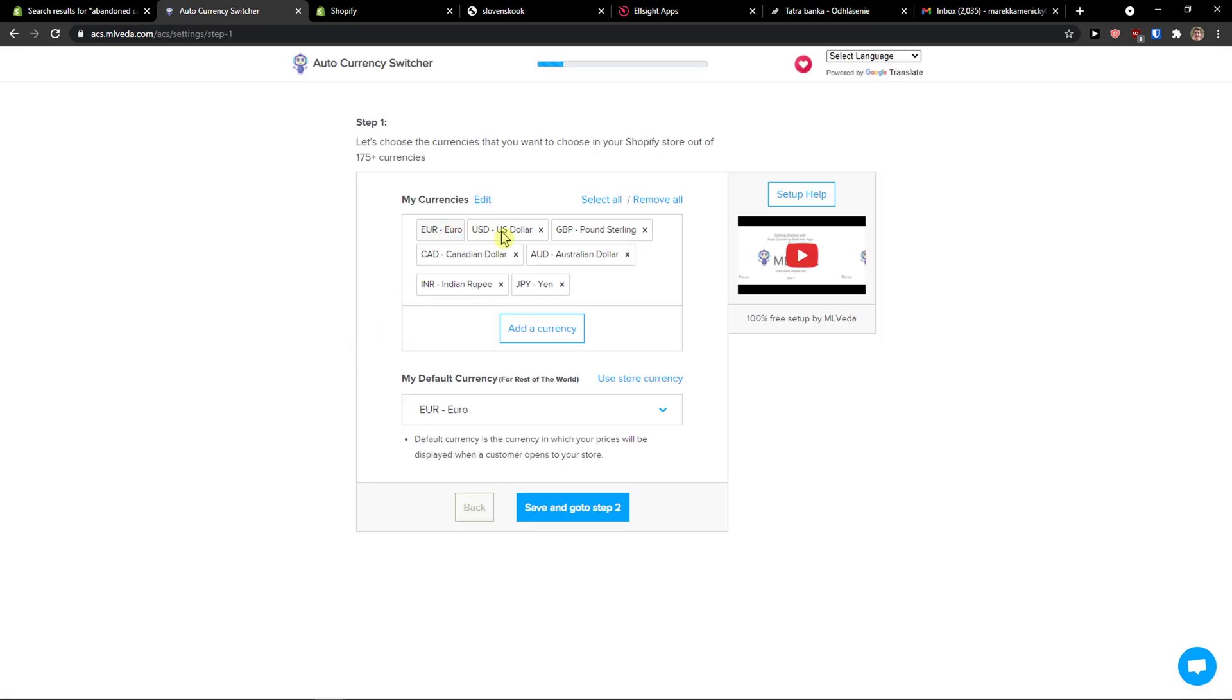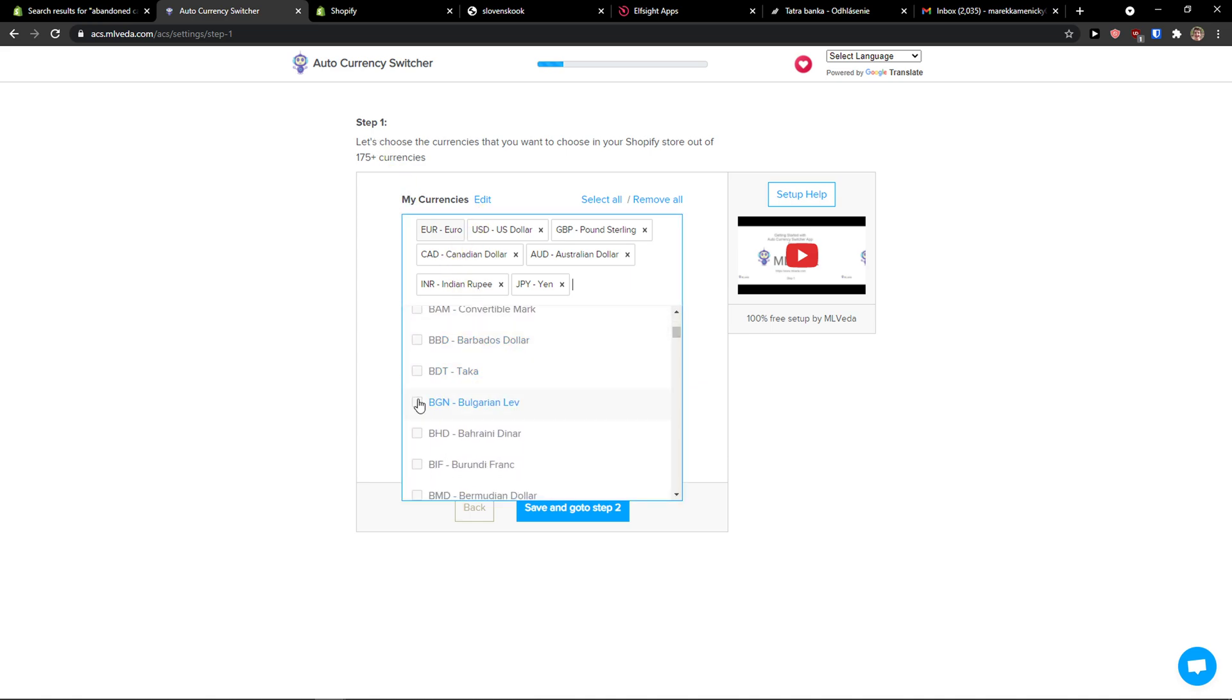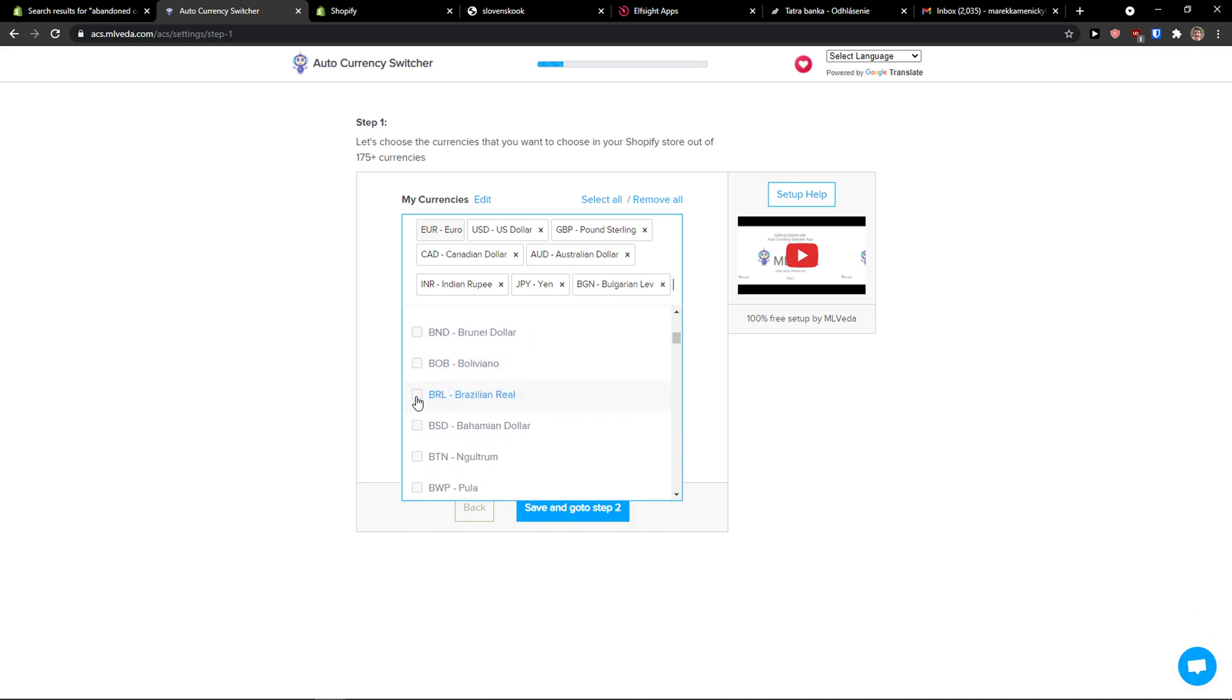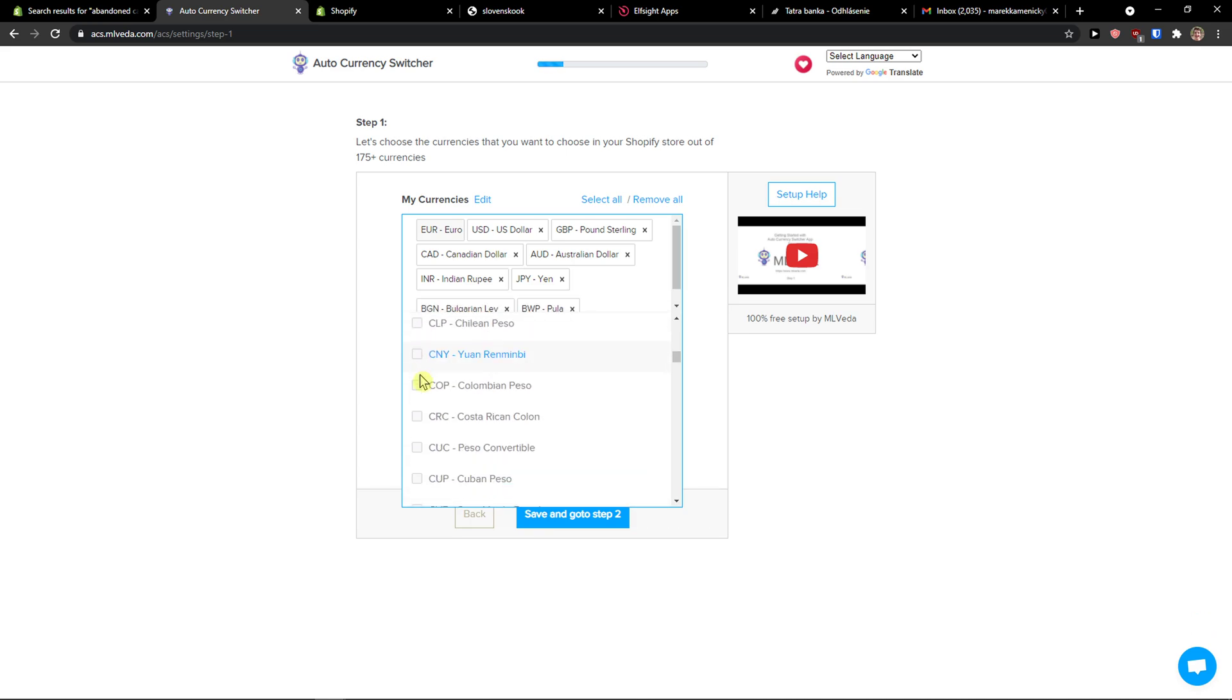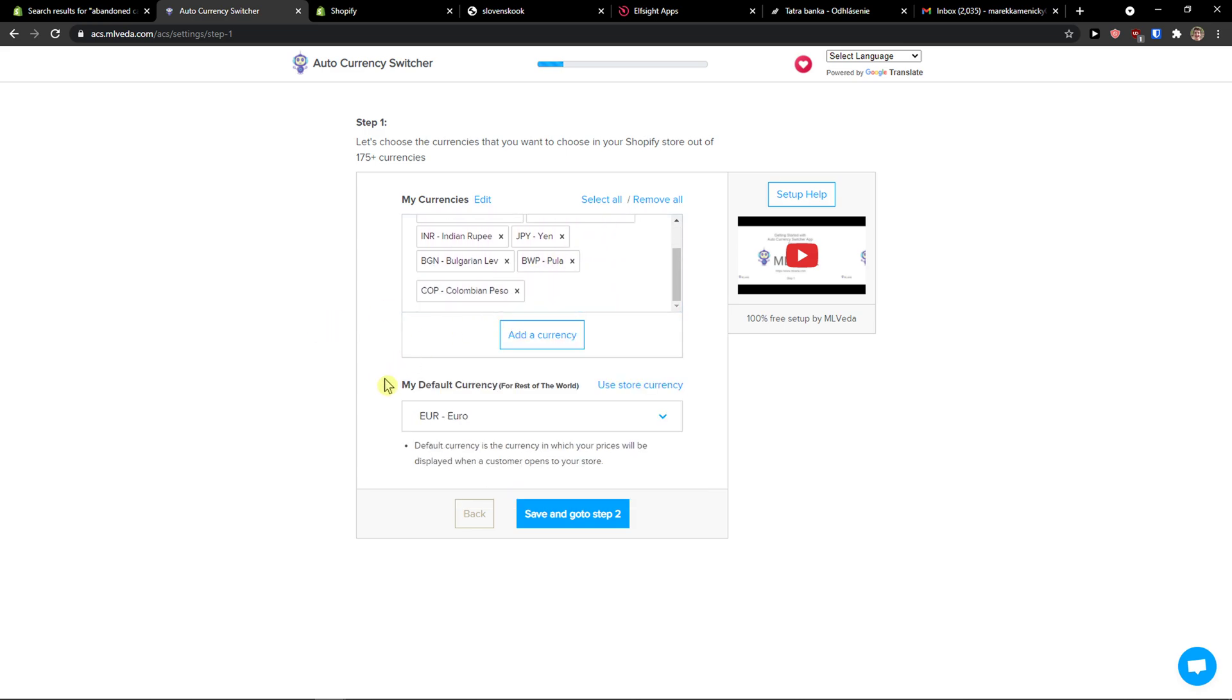Here you simply add currencies. You can add multiple currencies - let's say Bulgarian Lev, Pula, Colombian Peso - just as many currencies as you want.